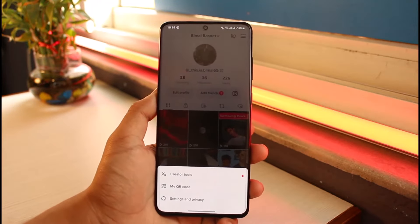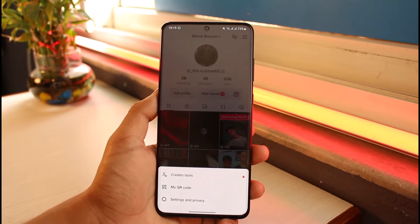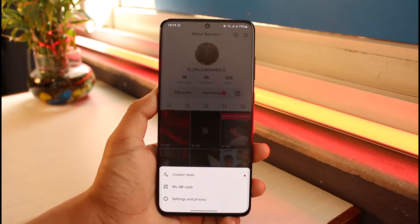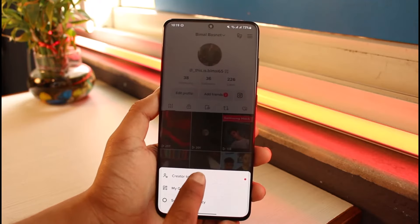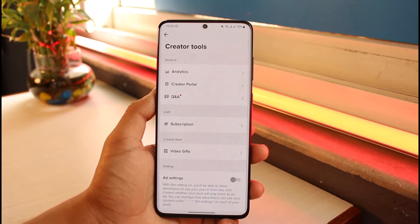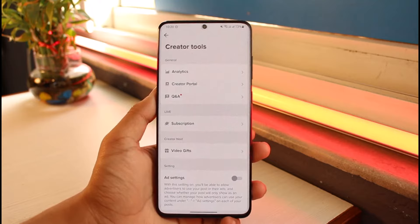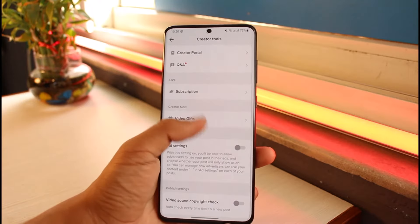Once you tap on the three lines, at the bottom you'll find three options: Settings and Privacy, QR Code, or Creator Tools. Since we are learning to use our creator tools, we just go to the option called Creator Tools, and you can see all of the insights of our account.